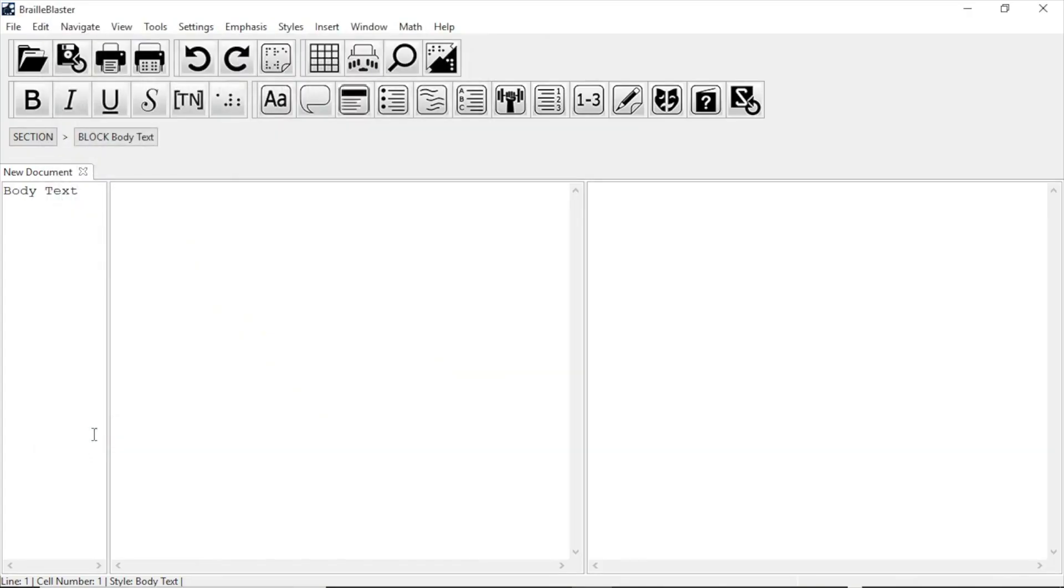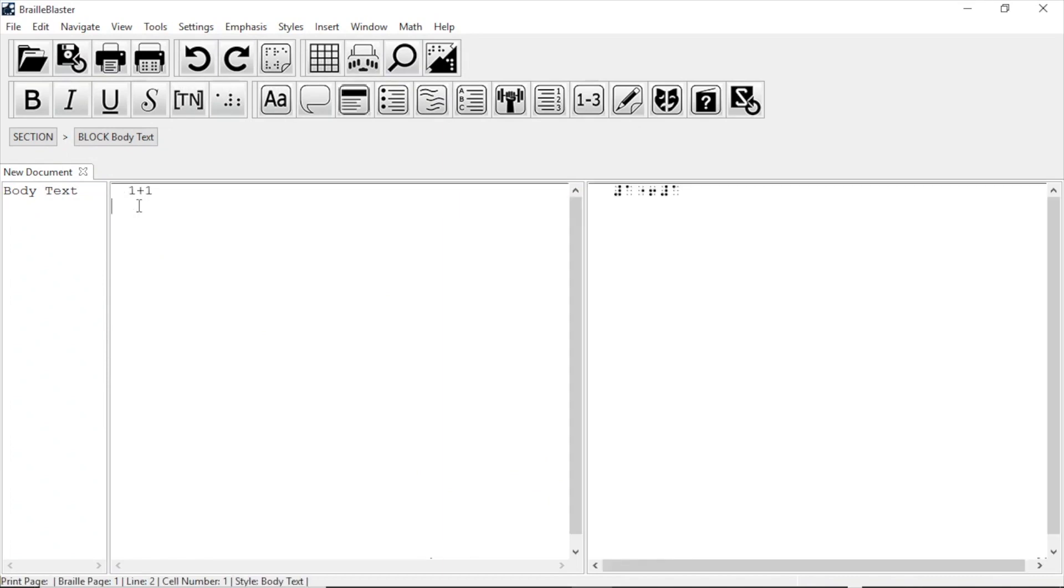Don't worry, we can always change it again later if we need to. Now, let's make some Braille math. First, I'll type 1 plus 1 into the print view and press Enter. Notice that this translates in UEB. We want Nimeth...